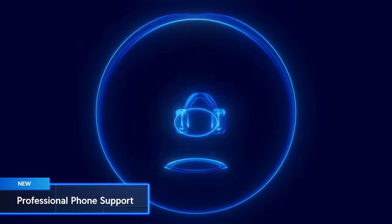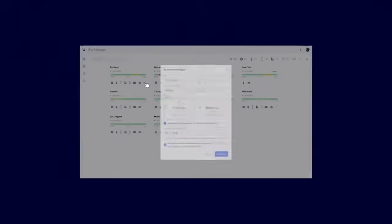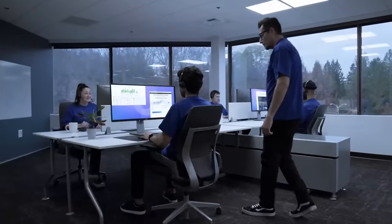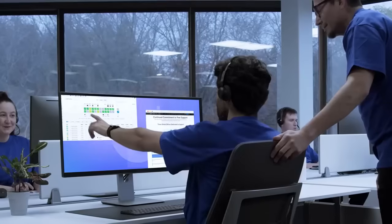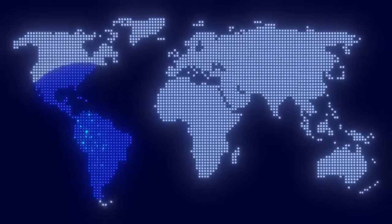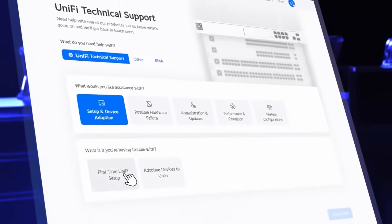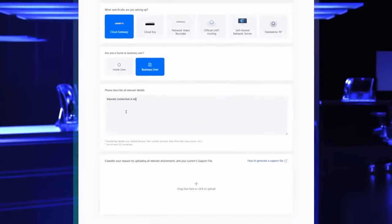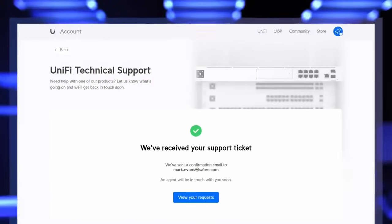Professional phone support is now officially available in the United States and Canada as an upgraded support tier. With up to 24/5 coverage, enjoy peace of mind knowing that the collective expertise of our dedicated team of expert UniFi Network Engineers is your resource when you need it. We're growing our team with plans to expand the service to 24/7 global coverage, and we remain committed to continuous improvement of our free live chat and email support.